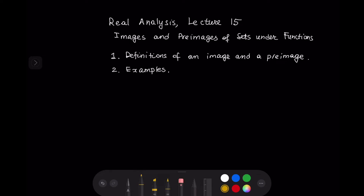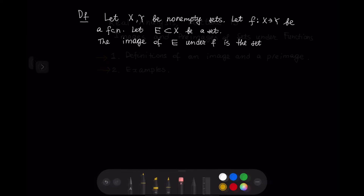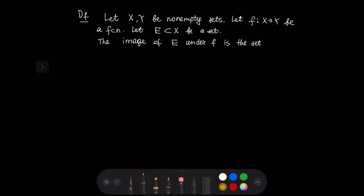Hello everyone, this is lecture 15 in real analysis. We are going to discuss images and pre-images of sets under functions. We will provide definitions of an image and a pre-image, and then we will discuss some examples. So let us go ahead and define an image.